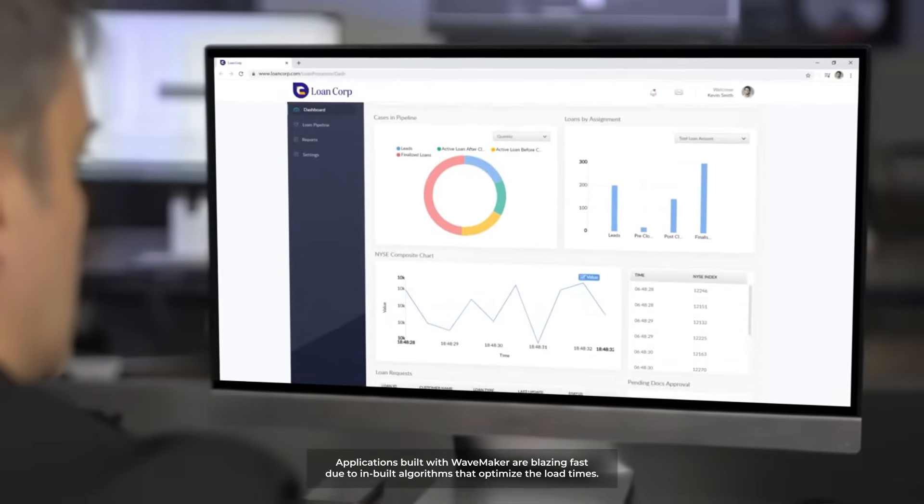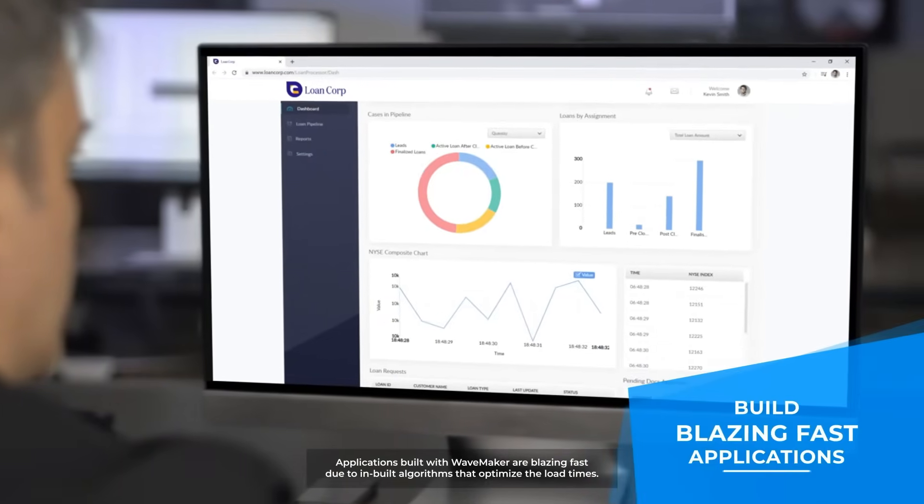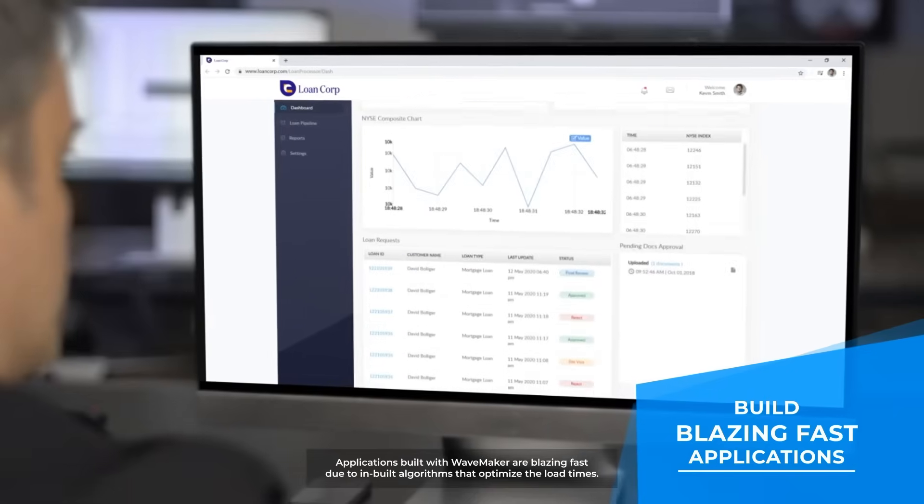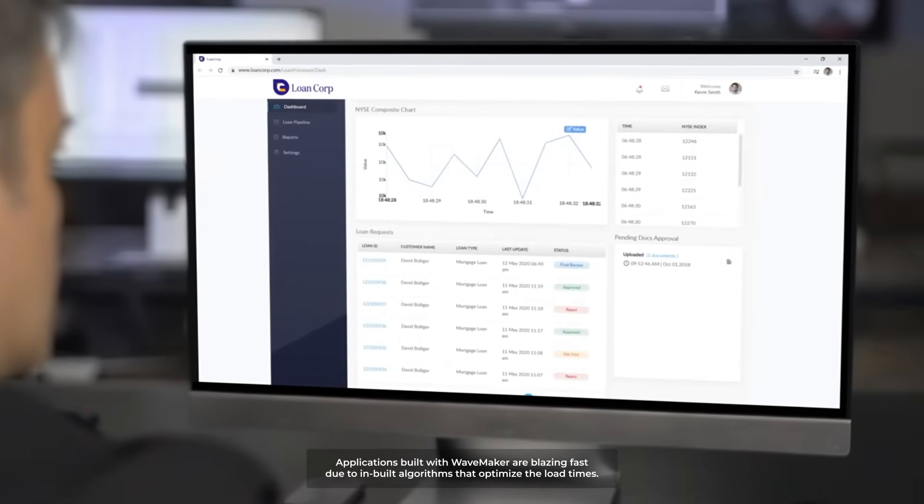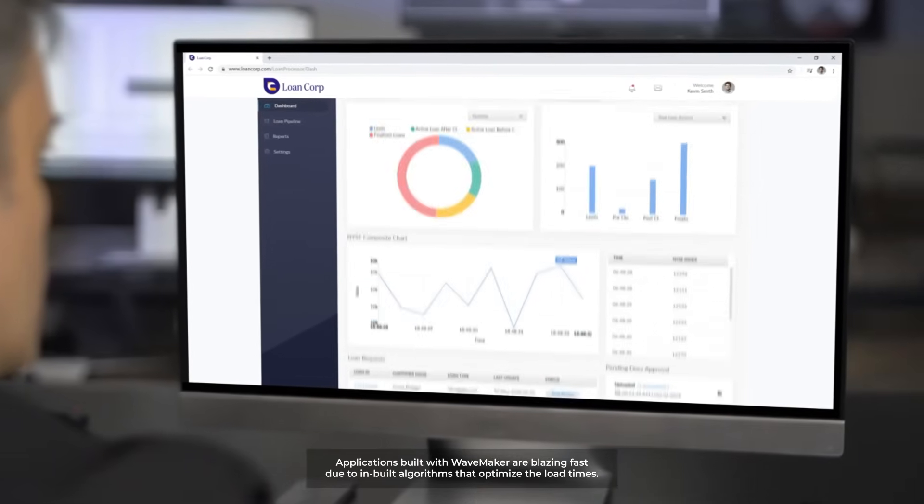Applications built with WaveMaker are blazing fast due to inbuilt algorithms that optimize the load times.